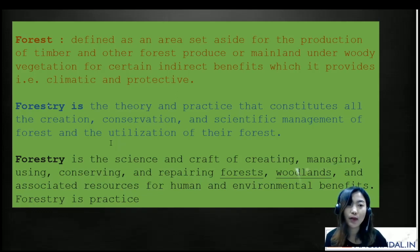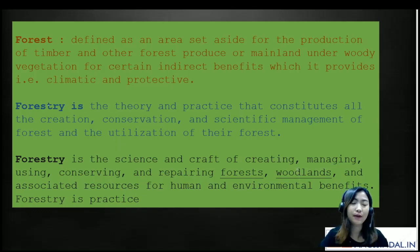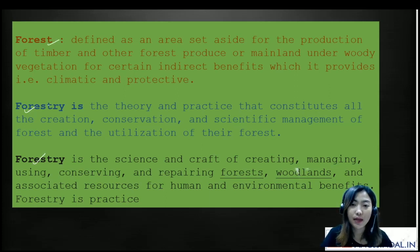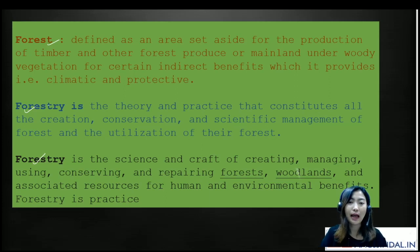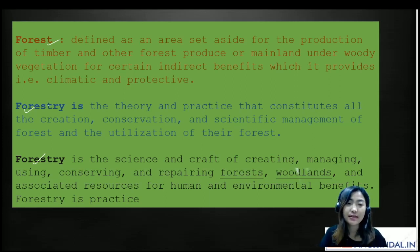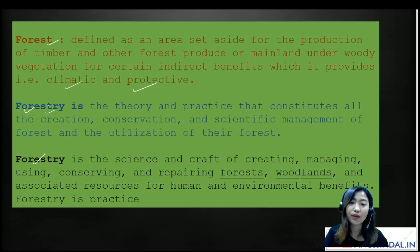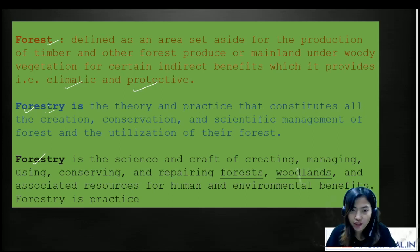First and foremost, we need to understand what a forest is. I've given some definitions of a forest and two definitions of forestry as well. A forest is defined as an area which is set aside for the production of timber and other forest products, or mainland under woody vegetation for certain indirect benefits which are provided — climatic as well as protective. Forestry can be defined as a study or a theory and practice that constitutes all the creation, conservation, and scientific management of forests and the utilization of their resources.